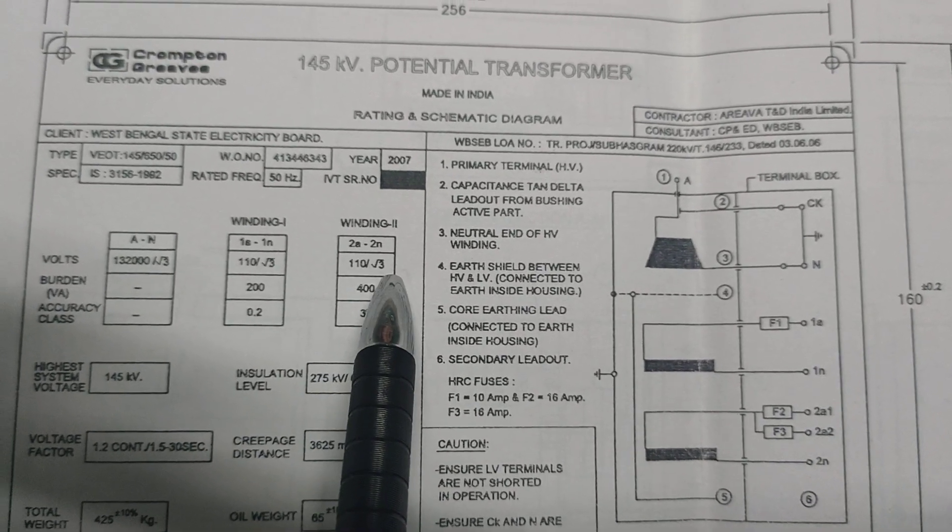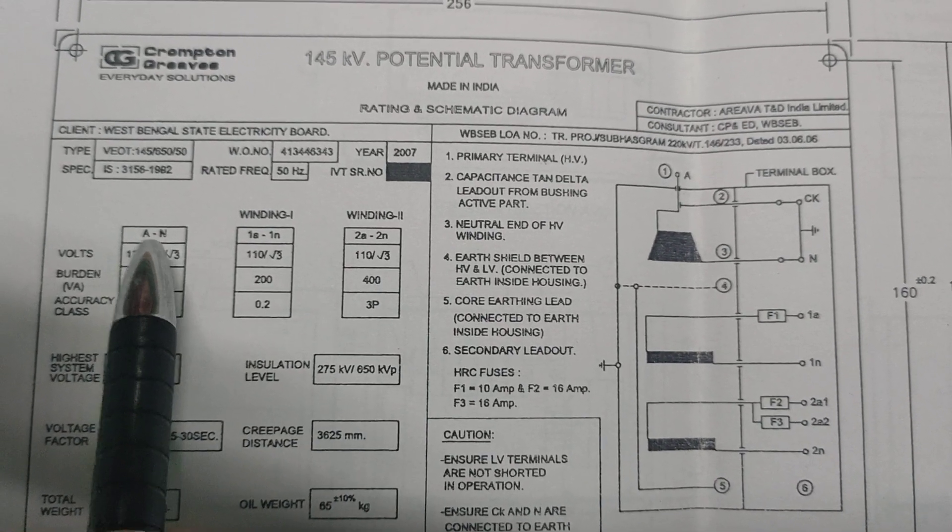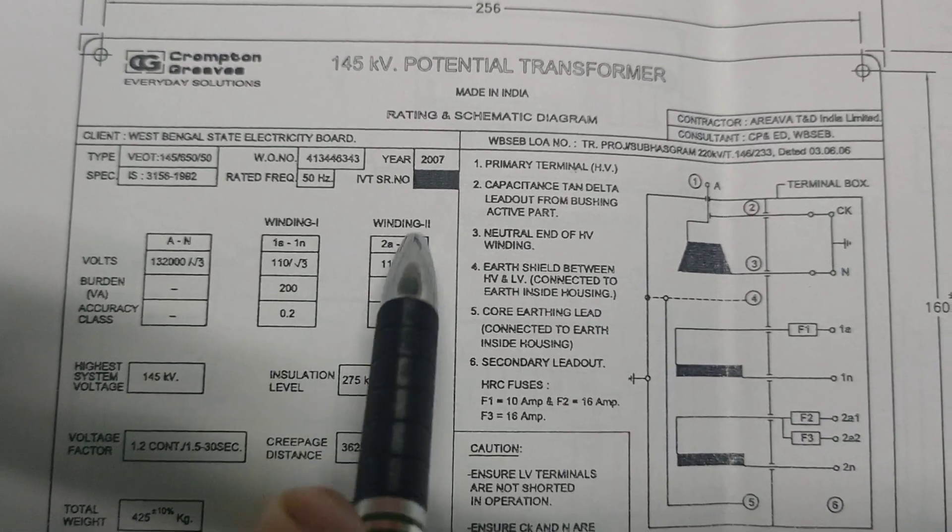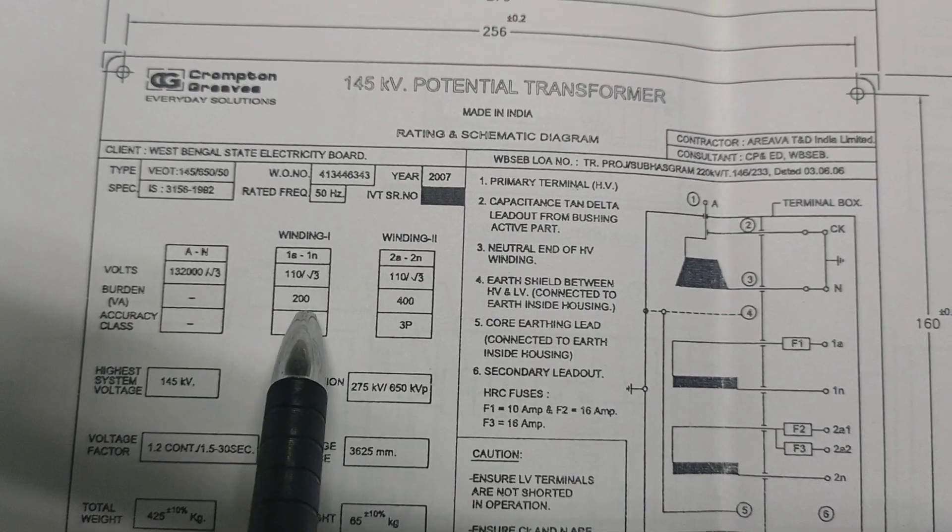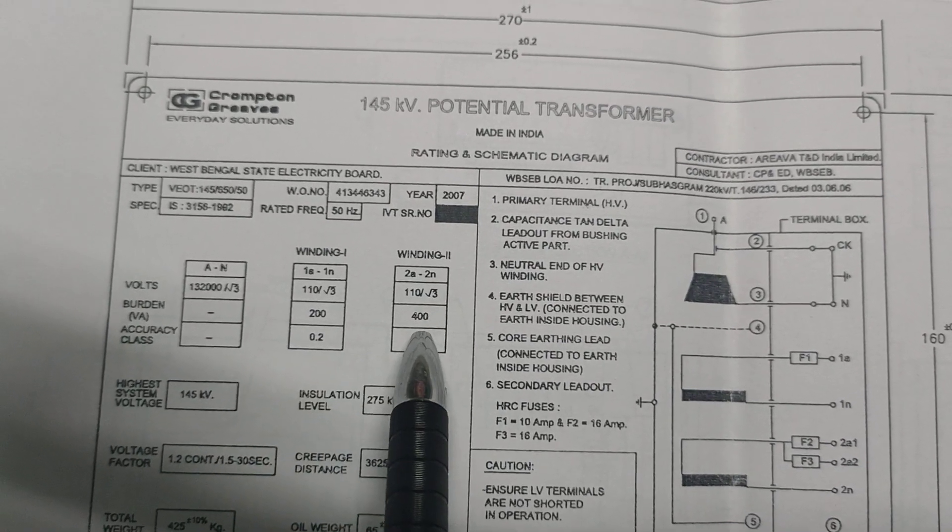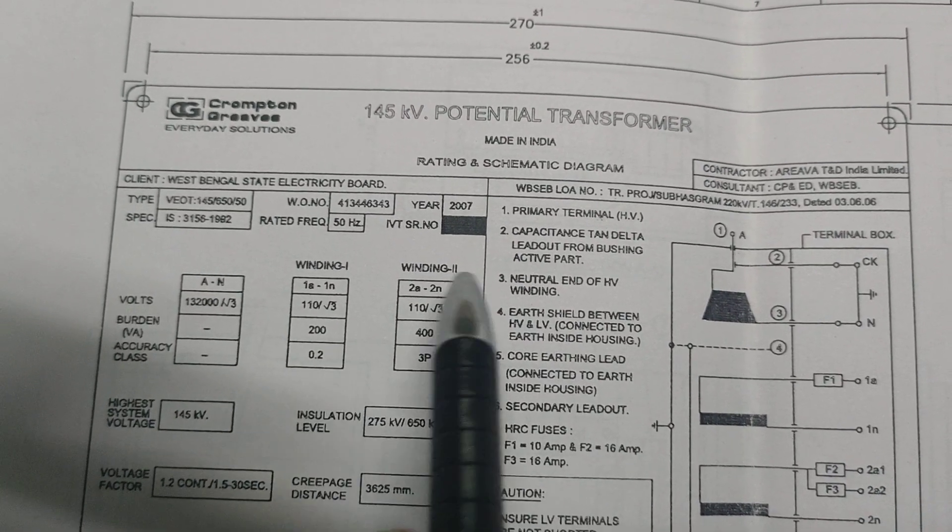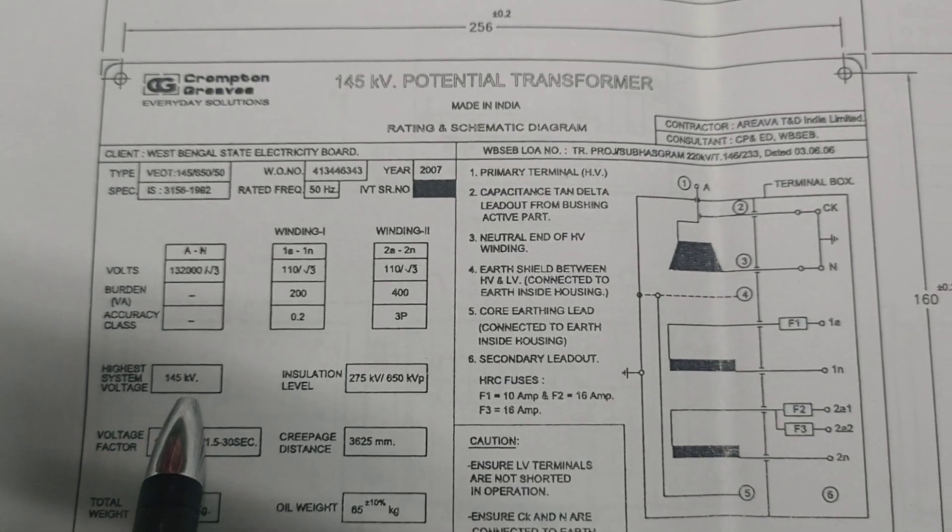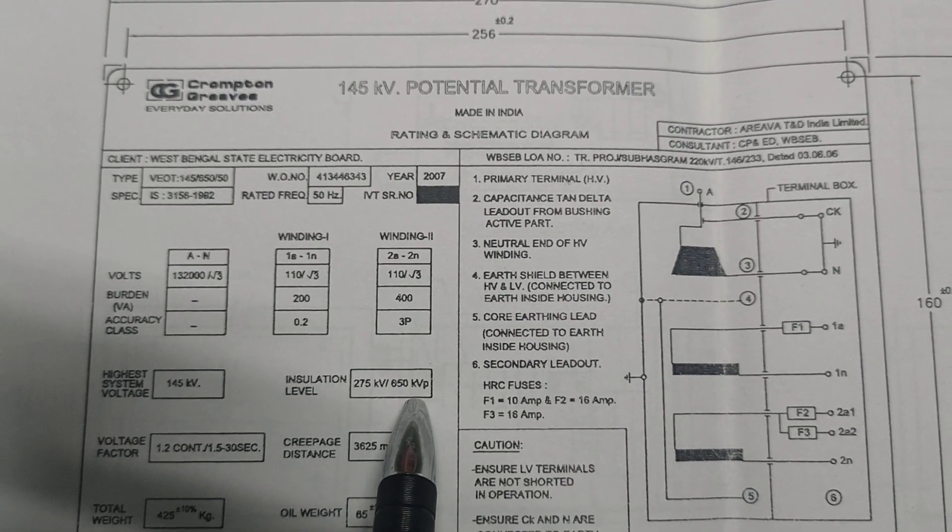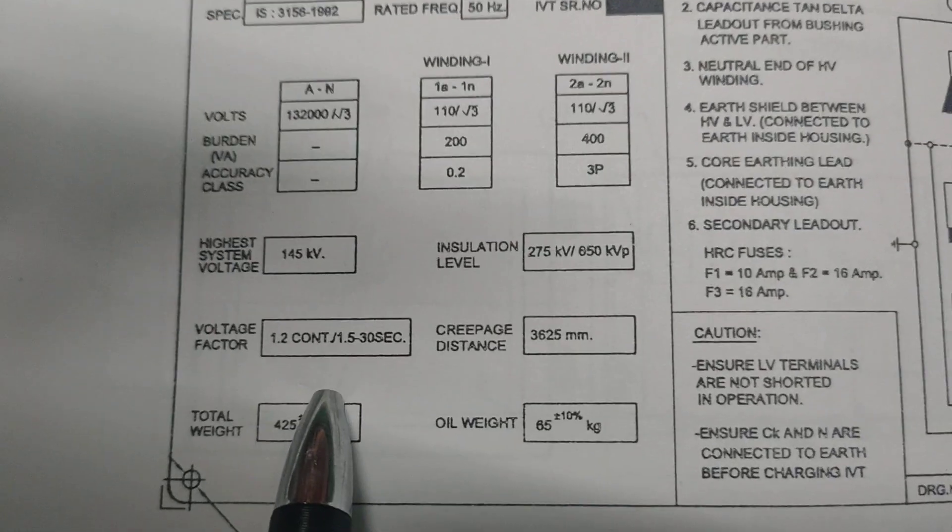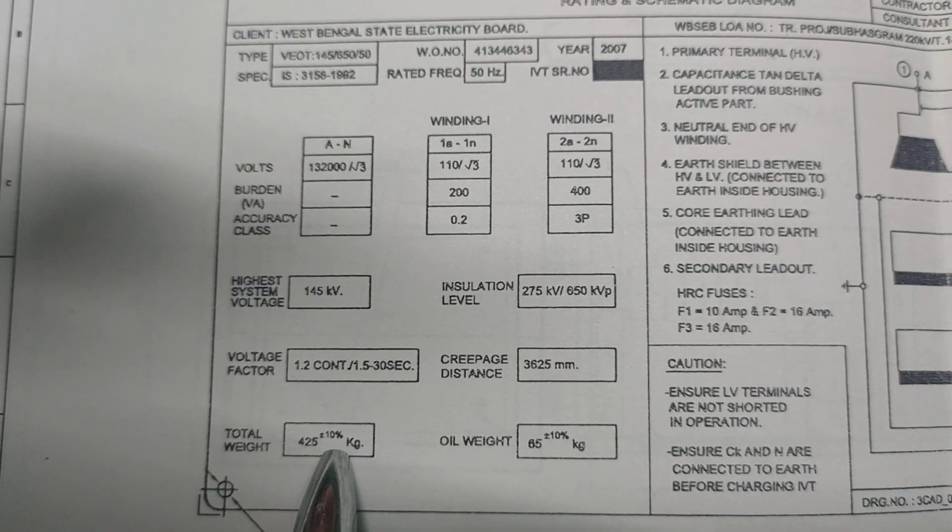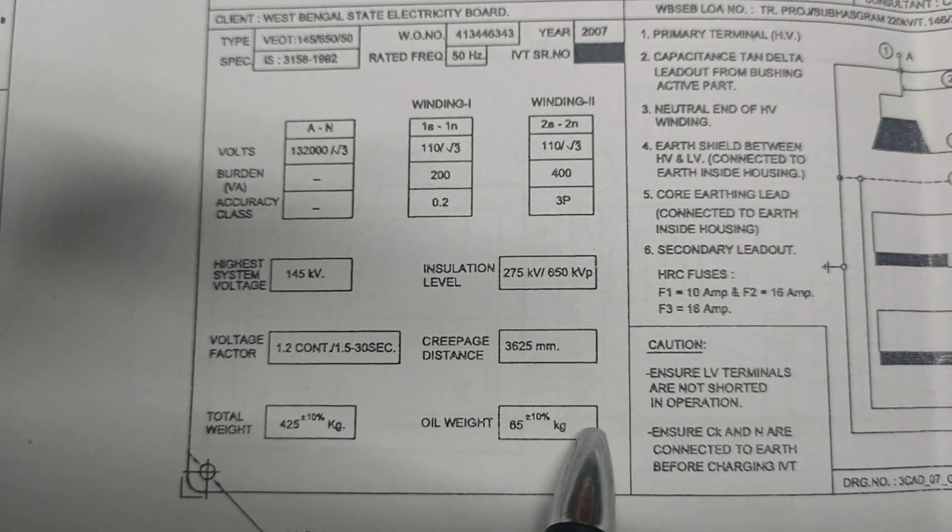The burden of winding 1 and winding 2: the primary winding has no burden and no accuracy, and the winding 1 and winding 2 has an accuracy level and also the burden. Both windings have a burden of 200 VA. Winding 1 has 0.2 accuracy class and this is 3P accuracy class. The highest system voltage is 145 kV. Insulation level is 275 kV oblique 650 kVp. Voltage factors 1.2 continuous to 1.5 for 30 seconds. Total weight is 425 plus minus 10 percent kg. Oil weight is 65 plus minus 10 kg. Creepage distance 3625 mm.